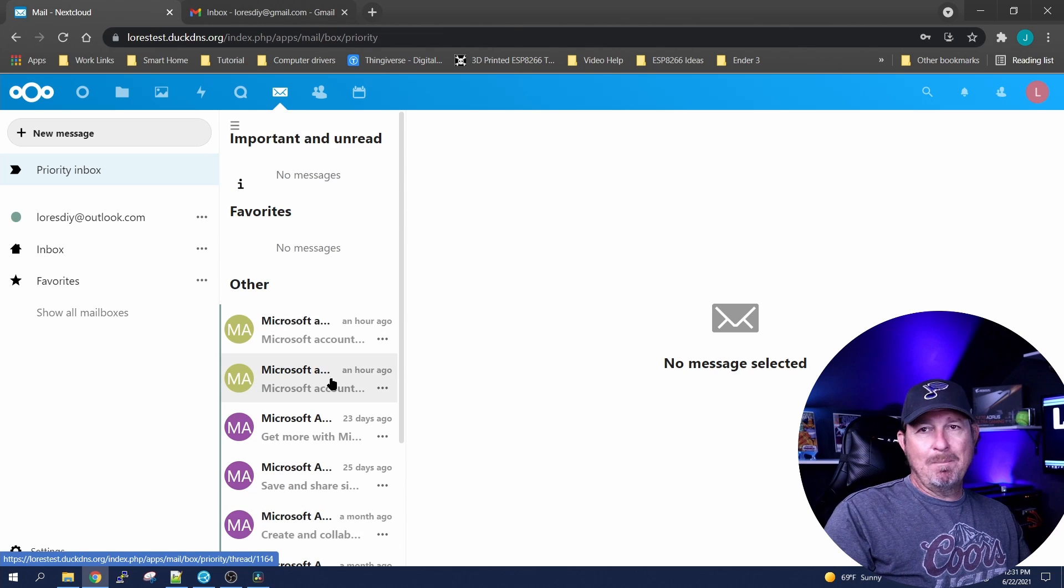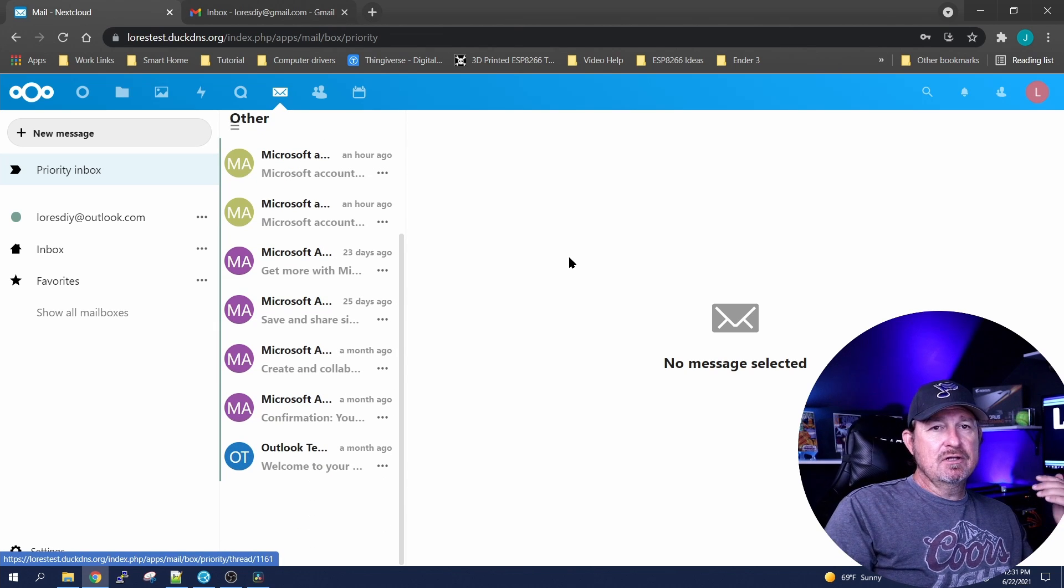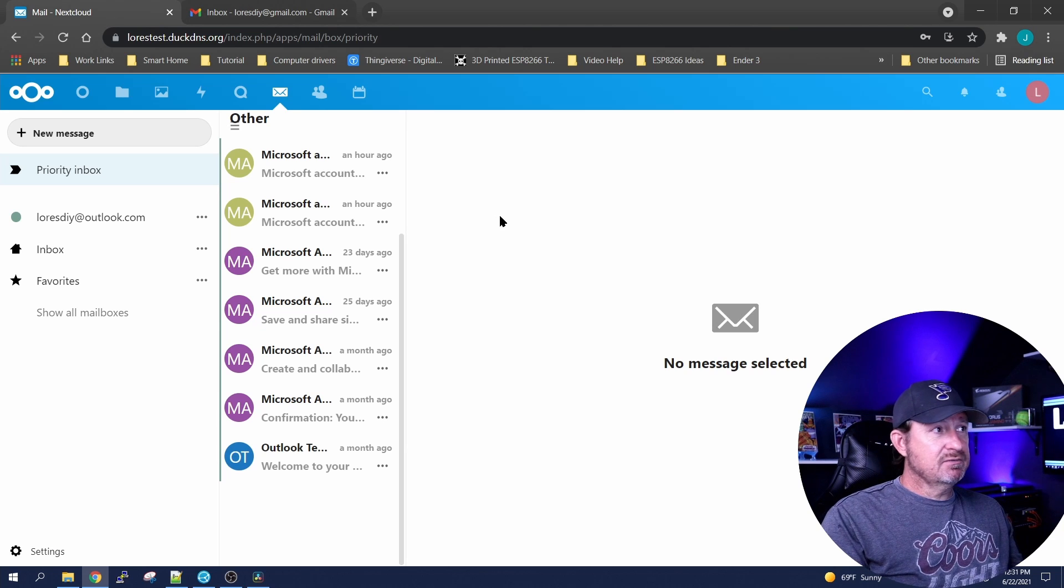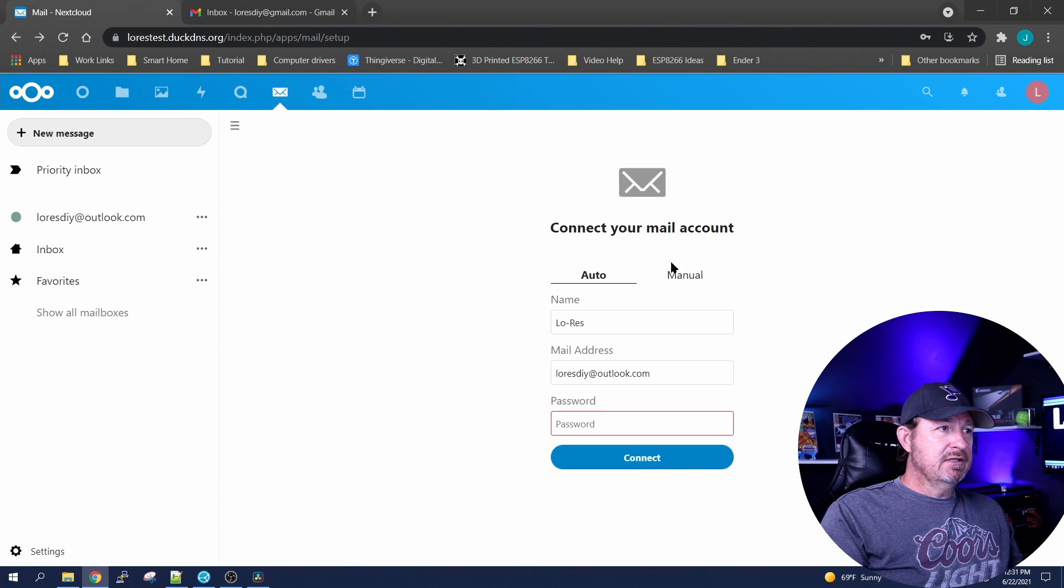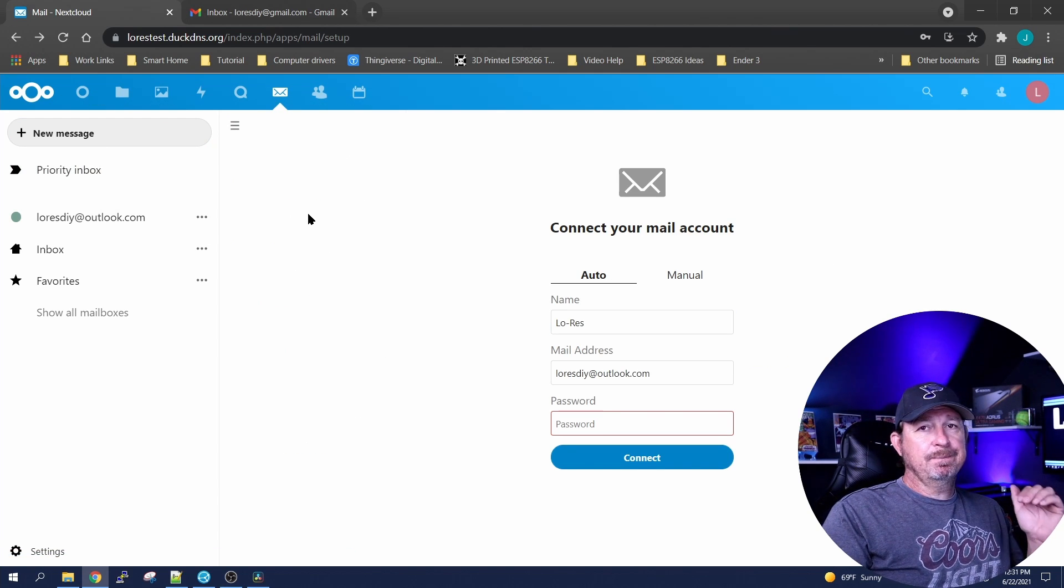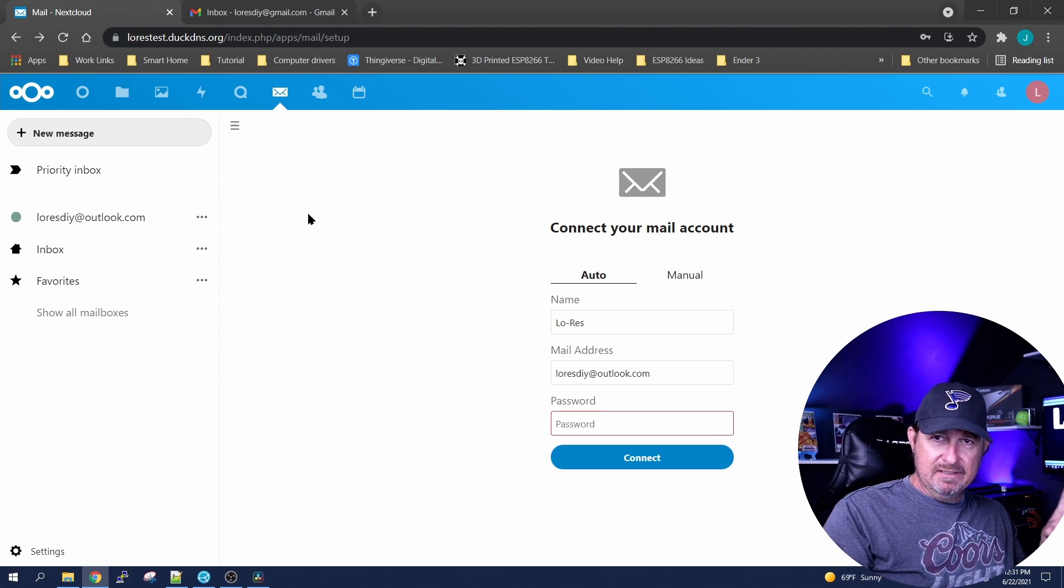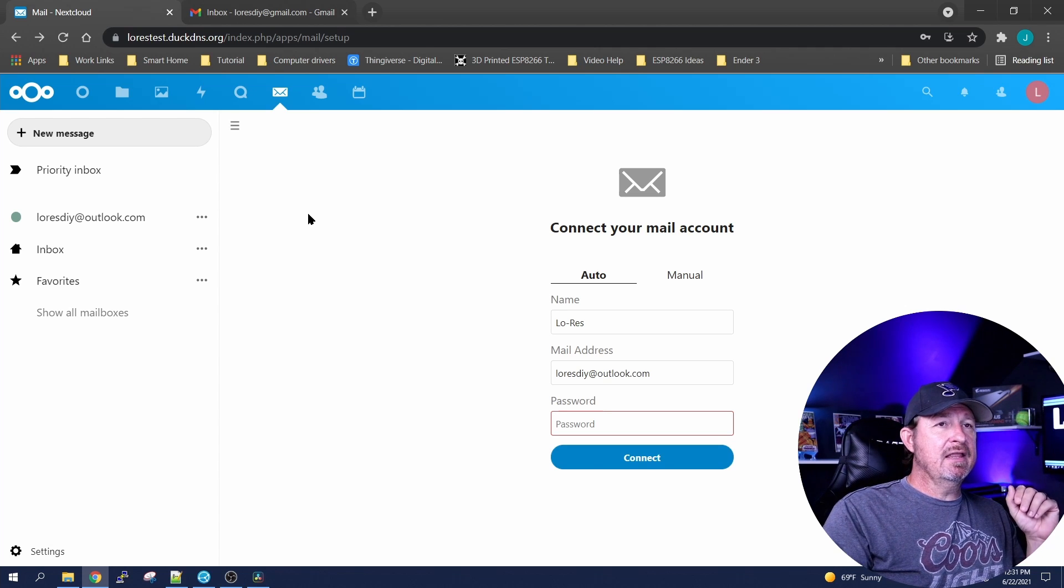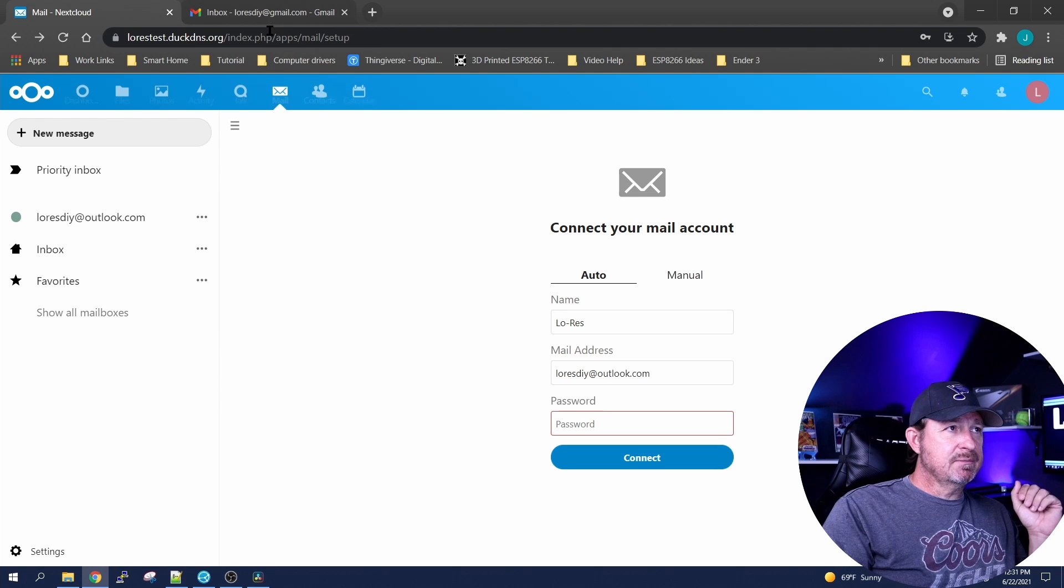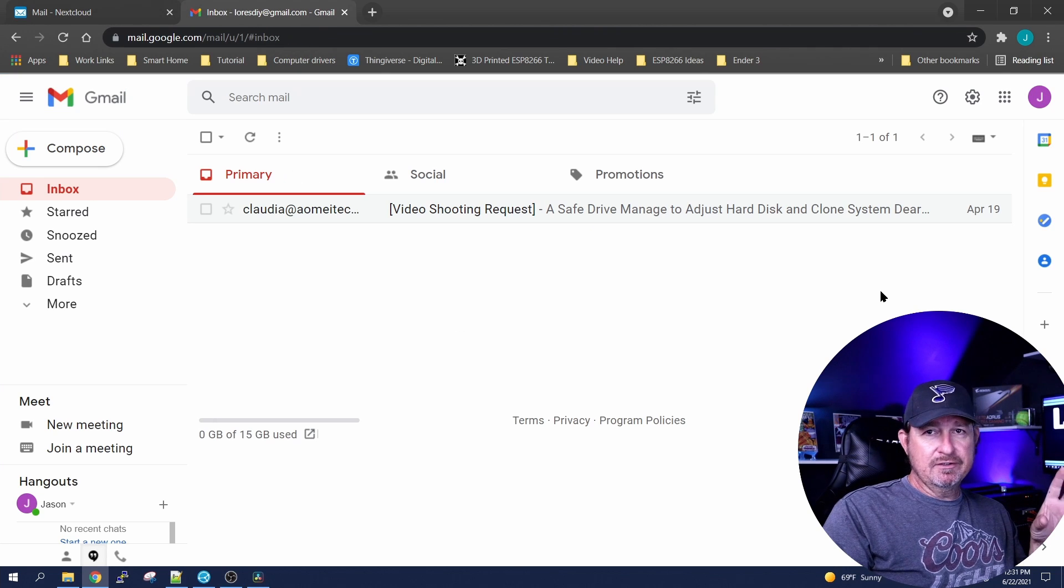So doing the Outlook account is really simple, but to do a Gmail account it's a little more we need to do with that. Let's just go through the steps real fast.